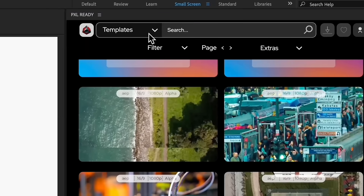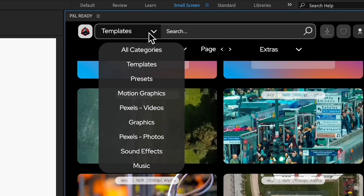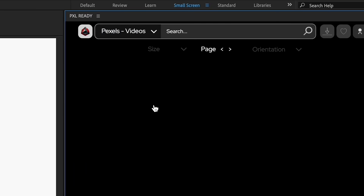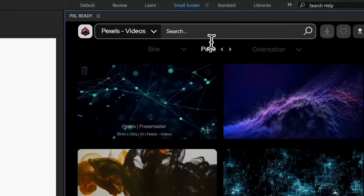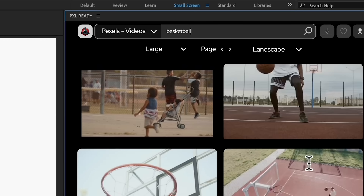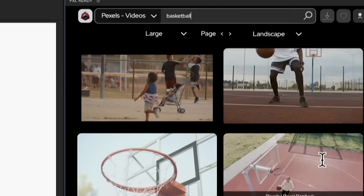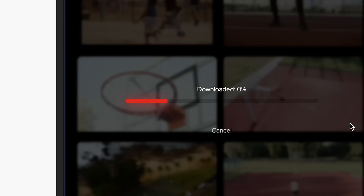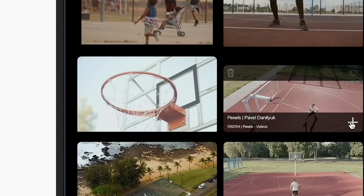We partnered up with Pexels as well to give you access to their photos and videos. Search for the asset you need in its corresponding category. Download it and import the asset directly to your sequence.